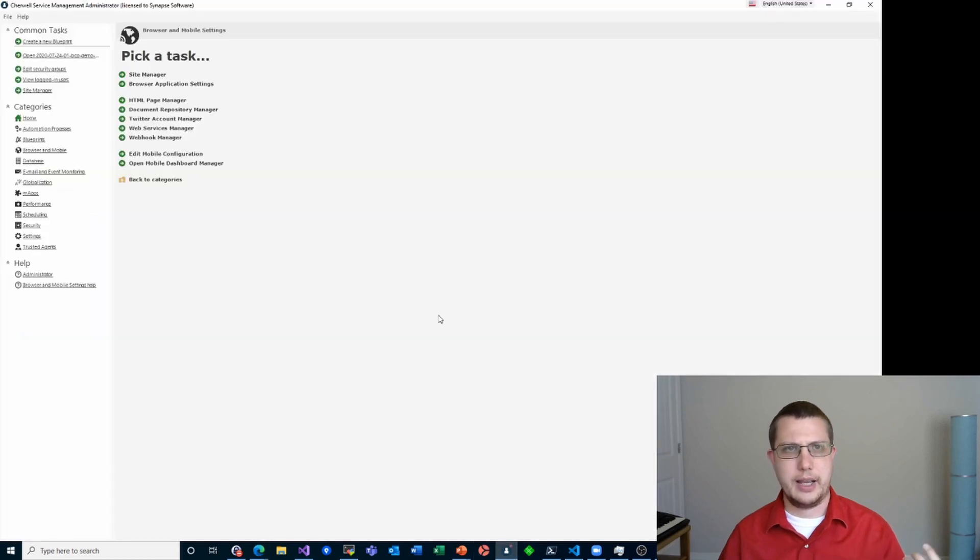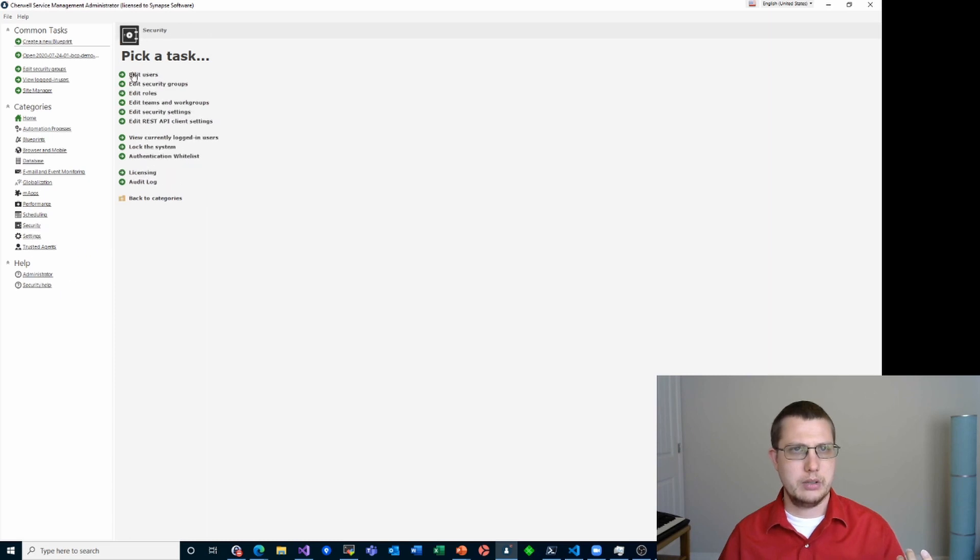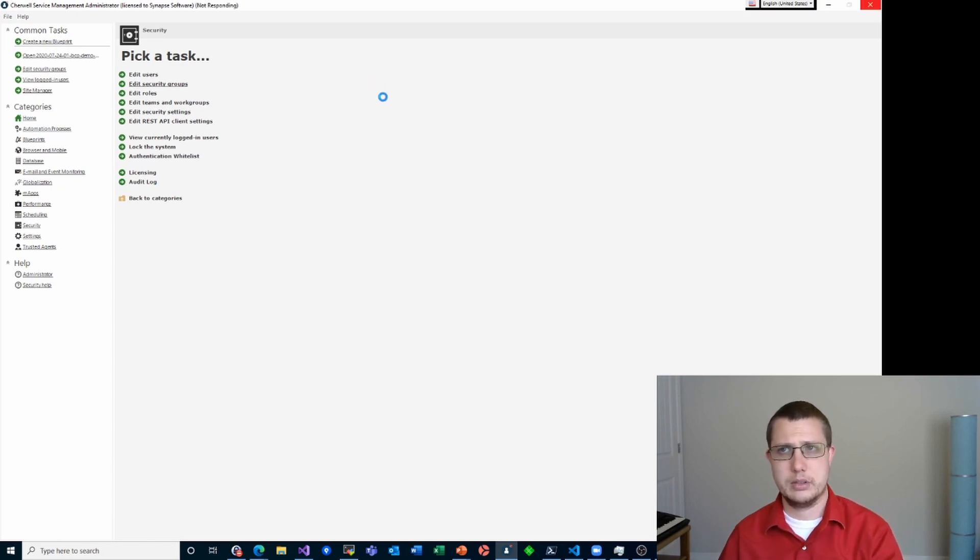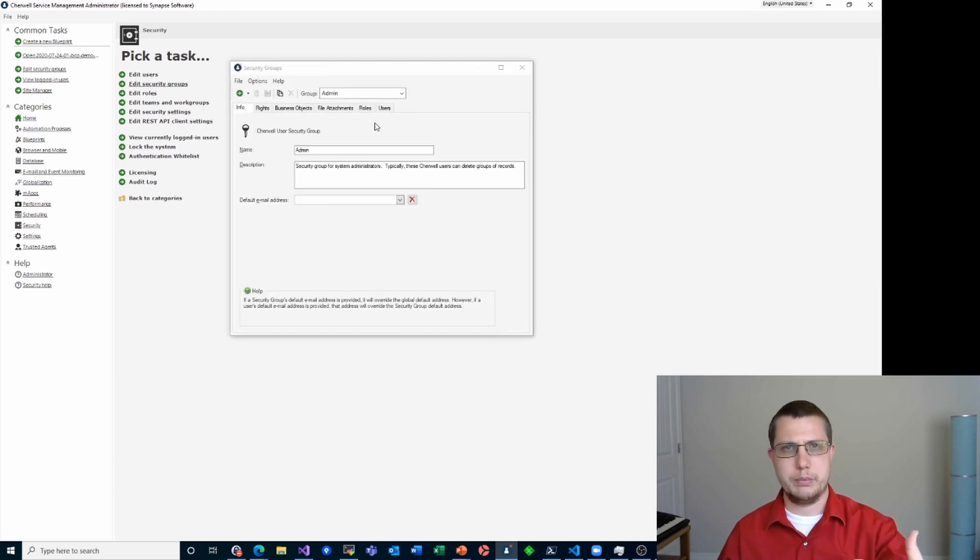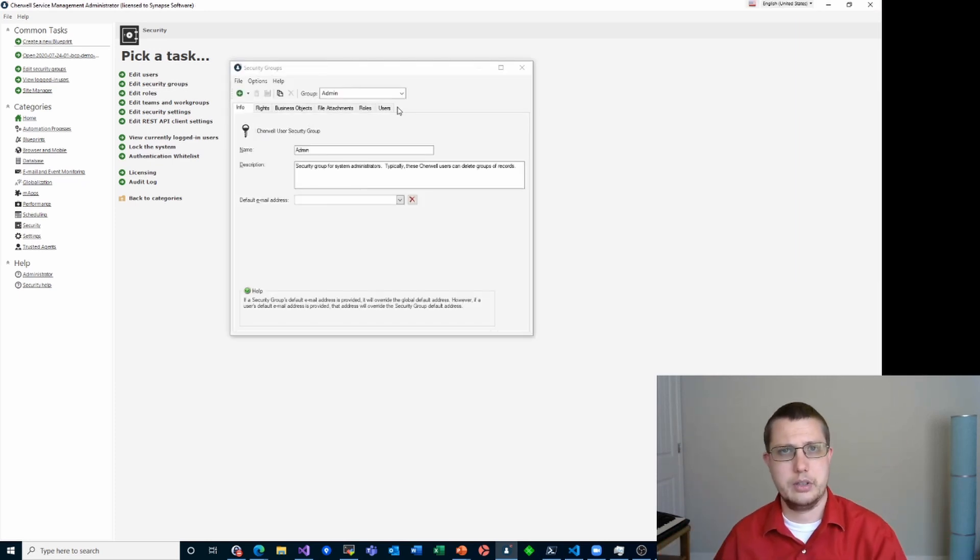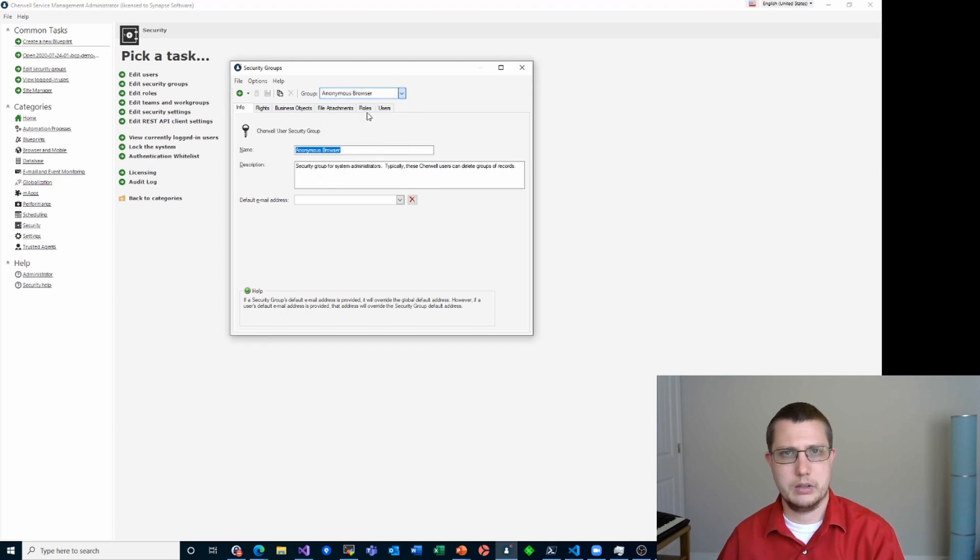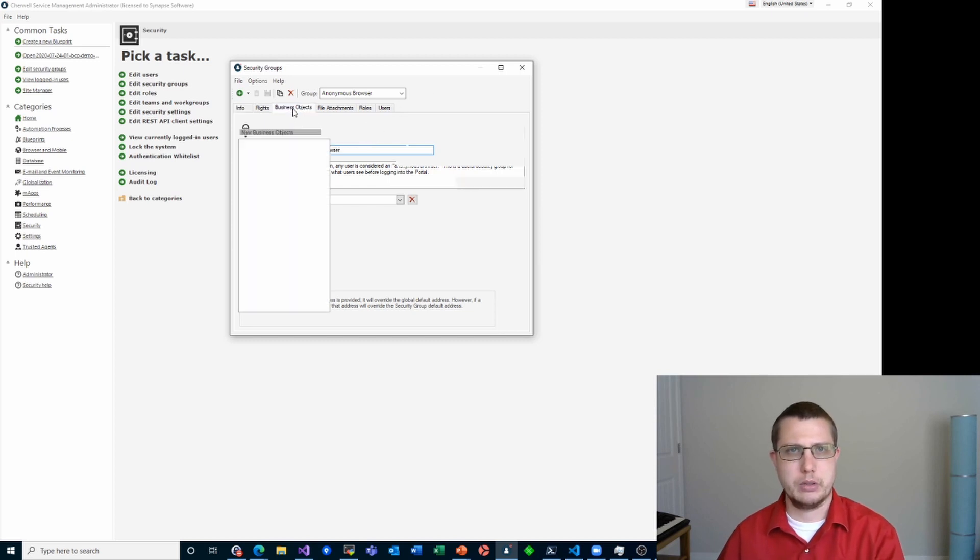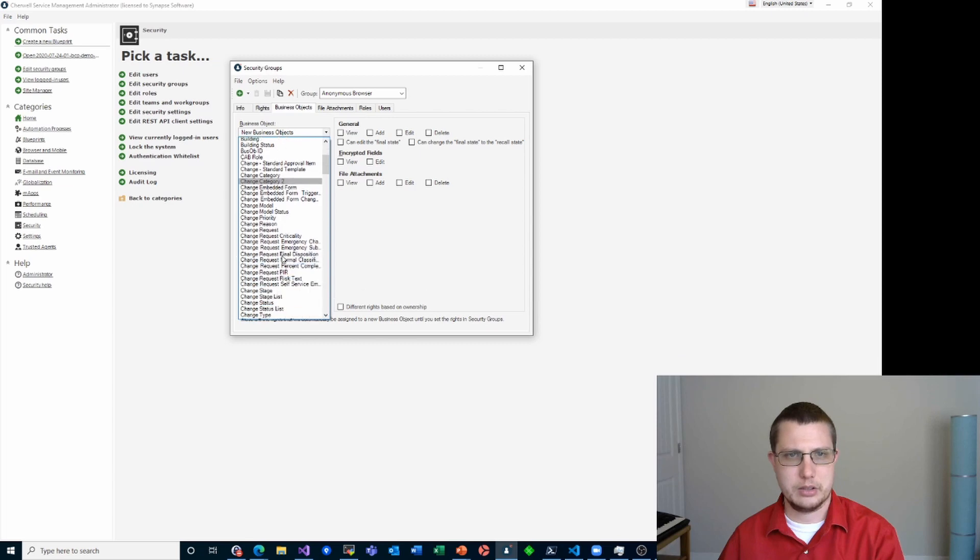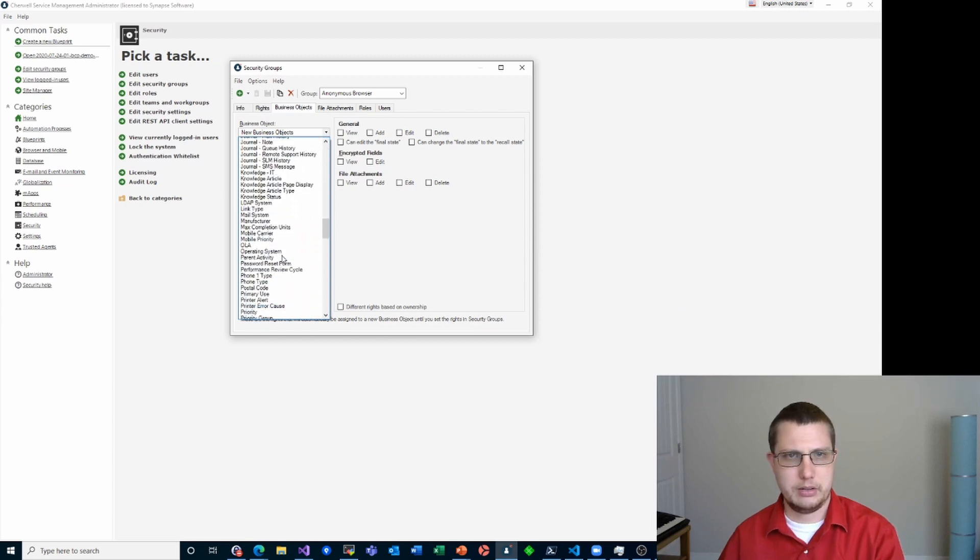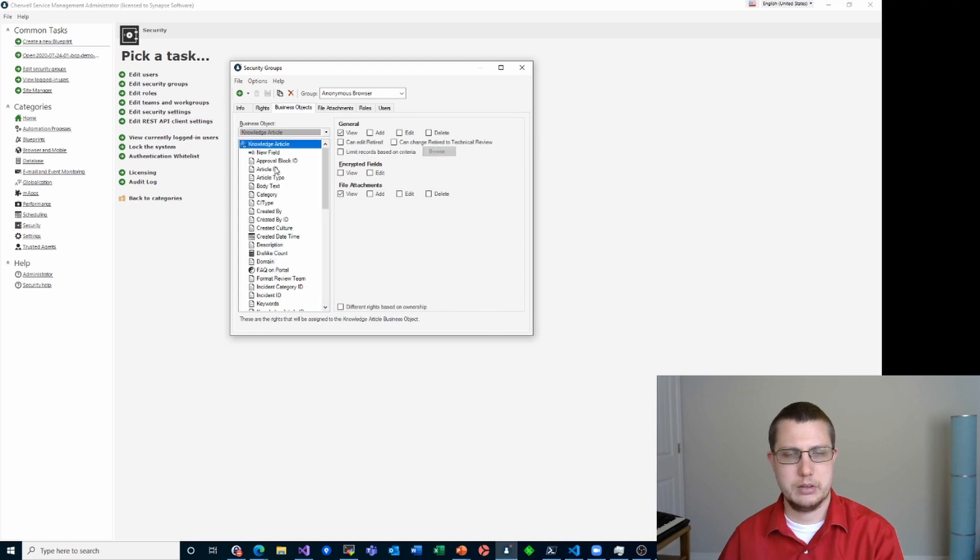So I'm going to dive into admin, and I'm going to go to security, edit security groups. And then when that loads, I'm going to pick anonymous browser, because as I mentioned, anonymous browser is the security group that people are logged in as when they haven't logged in yet, when they just visit the page. So then we'll go over to business objects, and we'll pick knowledge article, down in the case section here, there we go, knowledge article.